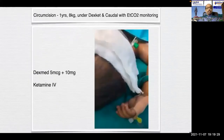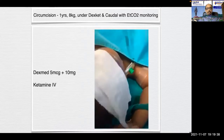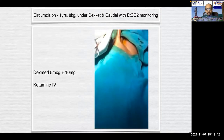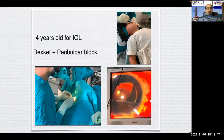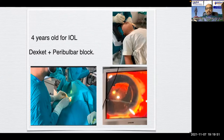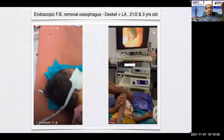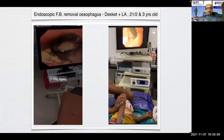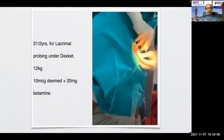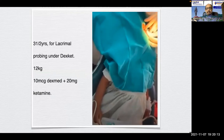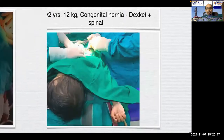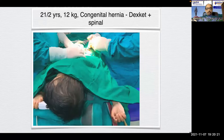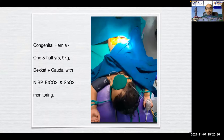These are some procedures commonly done with dexket combined with regional or local anesthesia. A circumcision in a one-year-old with dexket and caudal with ETCO2 monitoring; a four-year-old for intraocular lens implant using dexket plus peribulbar block; endoscopic foreign body removal from the esophagus — a button battery case — with dexket and 10% LA spray; three-and-a-half years for lacrimal probing using dexket; two-and-a-half years, 12 kg, congenital hernia using dexket plus spinal; congenital hernia in one-and-a-half years, 9 kg, using dexket plus caudal with NIBP, ETCO2, and SpO2 monitoring.